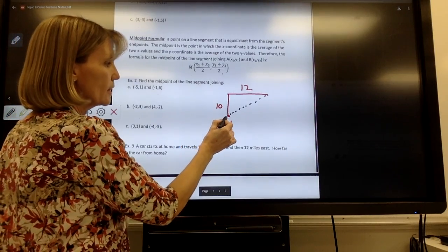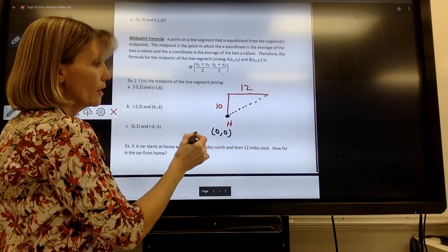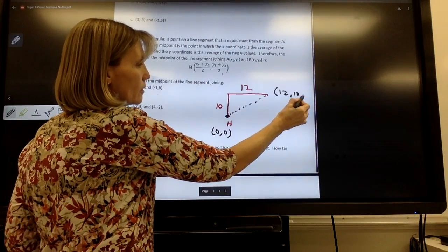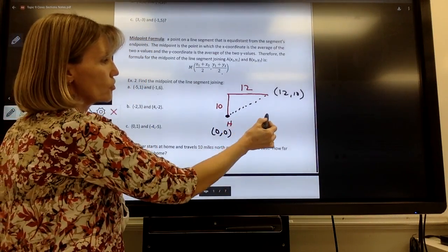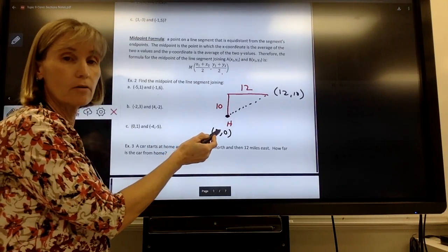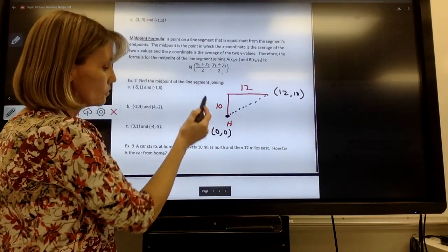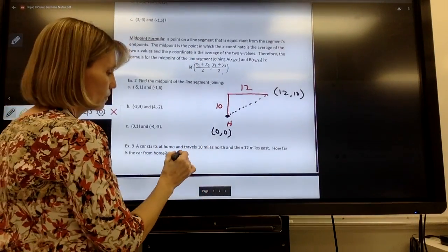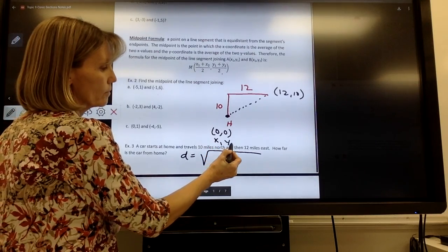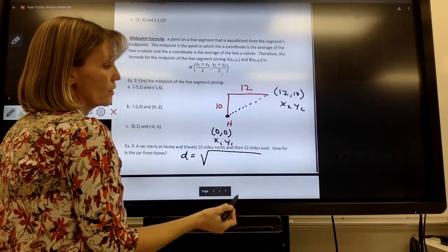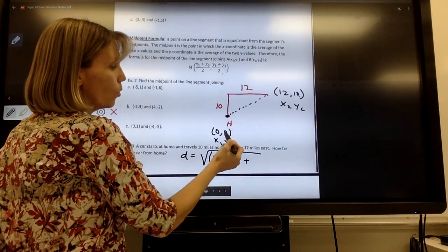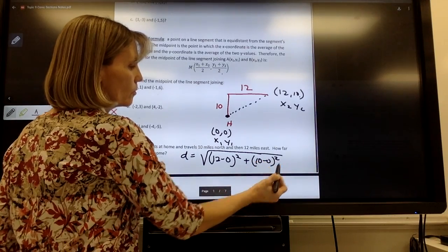If home is at (0, 0), then after driving 10 miles north and 12 miles east, your location would be at (12, 10) on the graph — you move left or right first, then up or down. You can use the distance formula or the Pythagorean theorem, but since this lesson focuses on the distance formula, I'll use that. Distance equals the square root of (12 minus 0) squared plus (10 minus 0) squared.